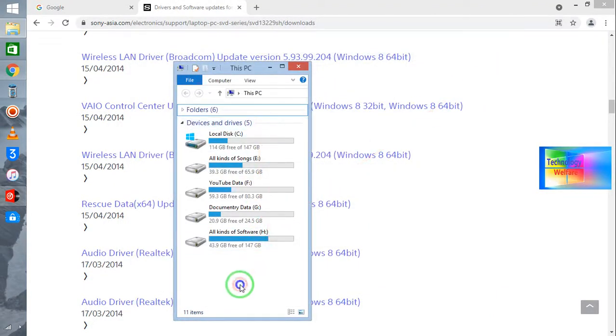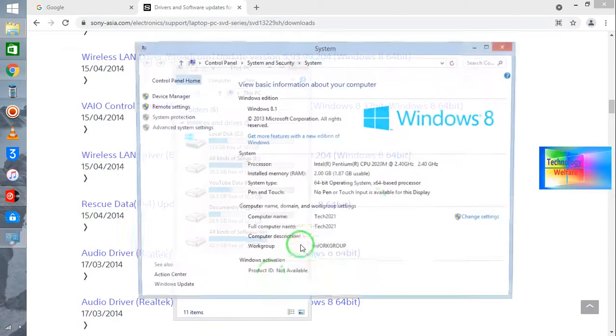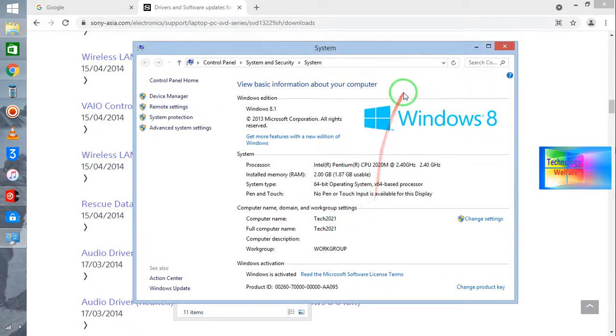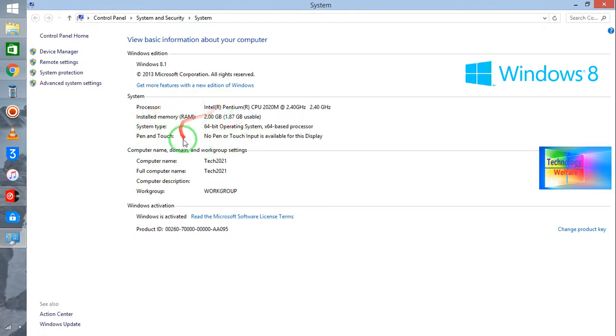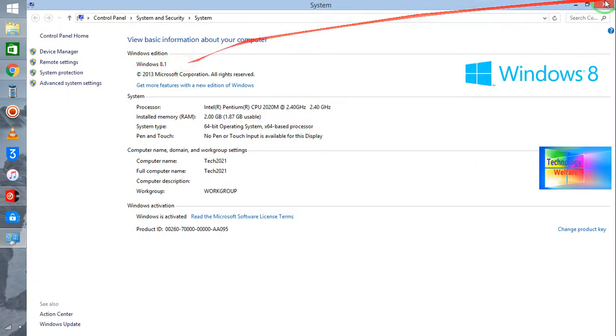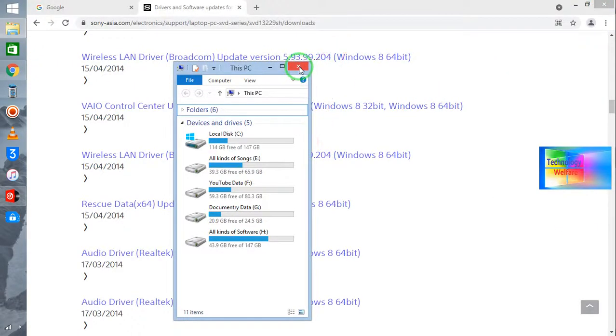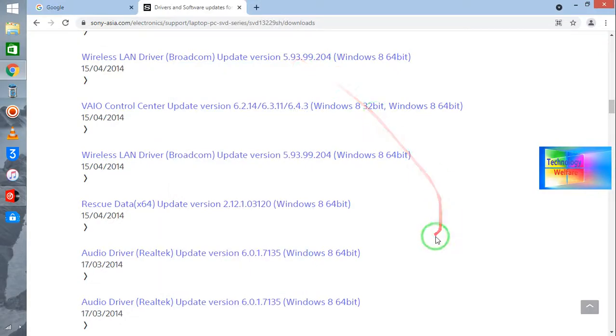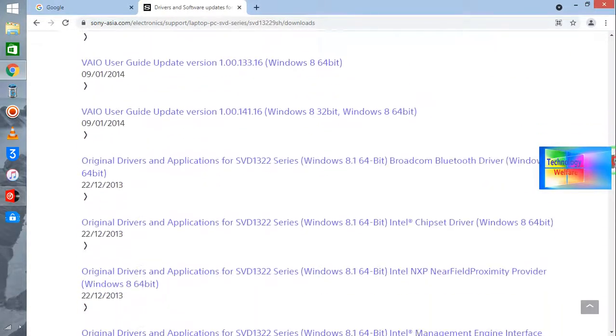In My Computer, just you need to click on Properties. In Properties, now see guys, you will get here all the information. Now see, what's bit is working at the moment. System type: 64-bit operating system. It's Windows 8.1, so we need to download here 8.1.